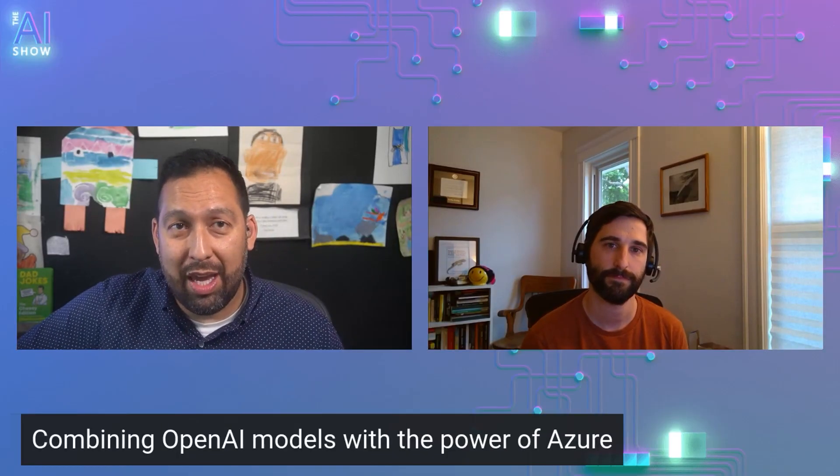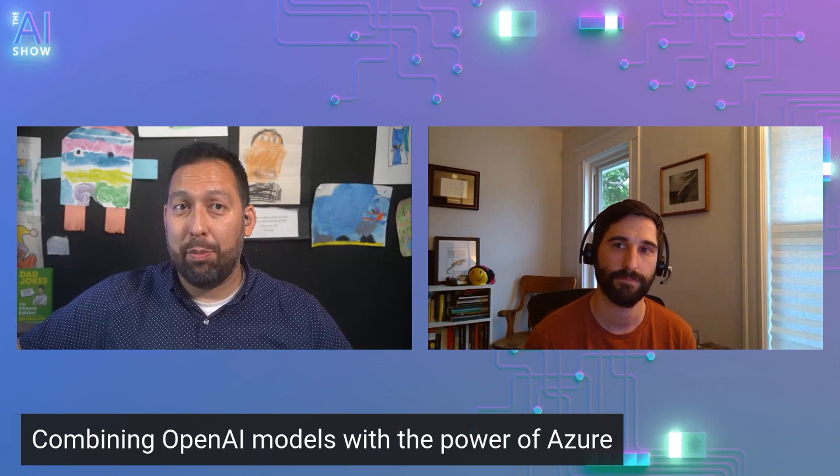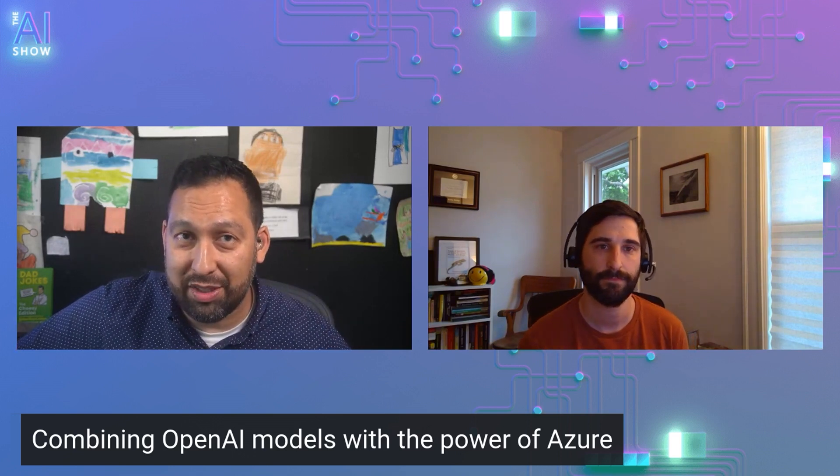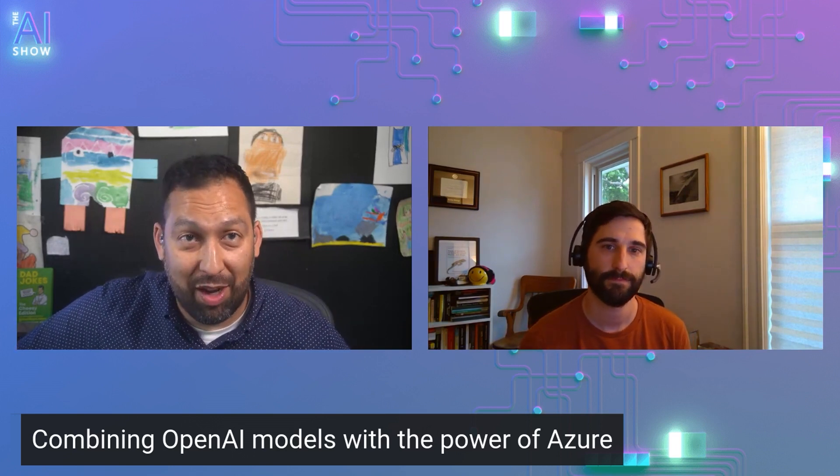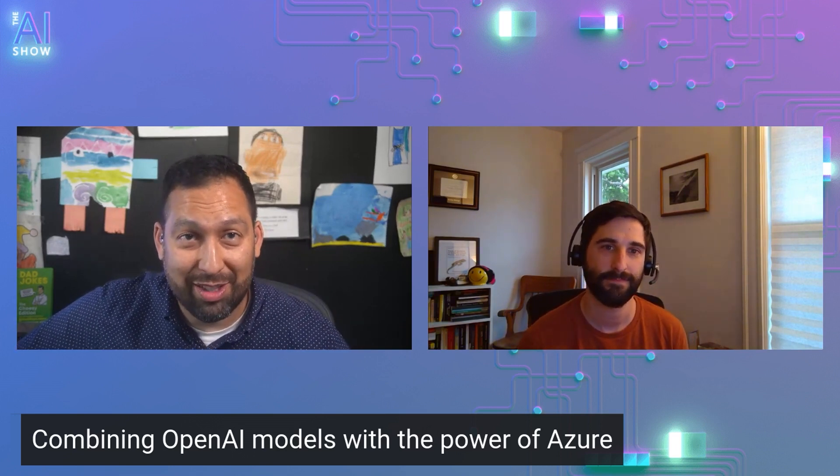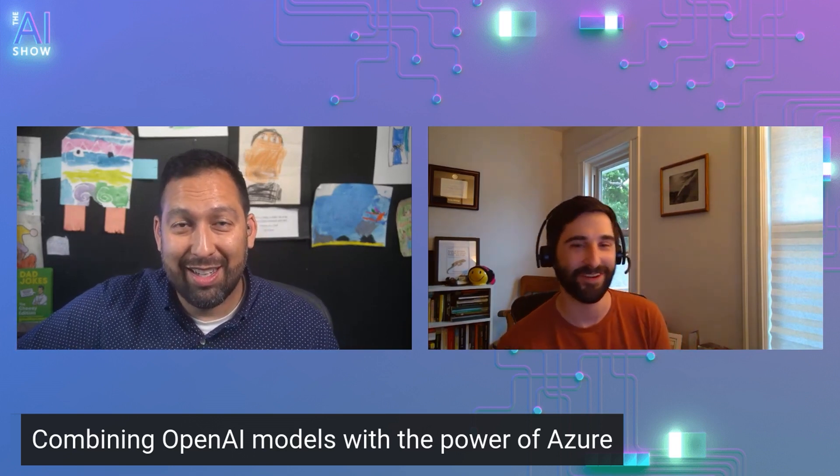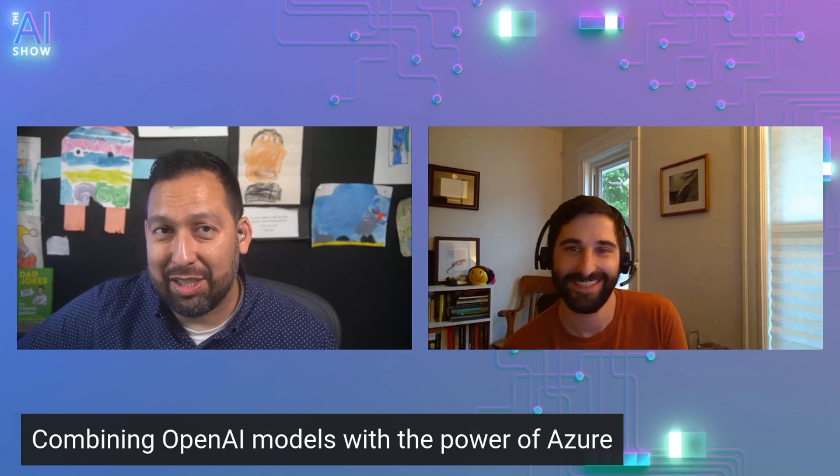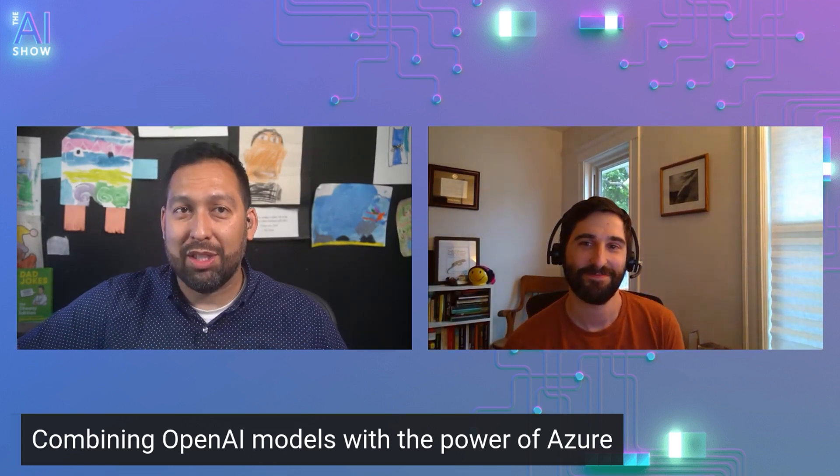Hello and welcome to this episode of the AI show where we're going to talk about combining OpenAI models with the power of Azure with Chris, my friend. How are you? I'm doing great. Thanks for having me. Fantastic. So tell us who you are and what you do. I'm Chris Hoder. I am the lead product manager on the Azure OpenAI service and I'm excited to talk about what we're building.